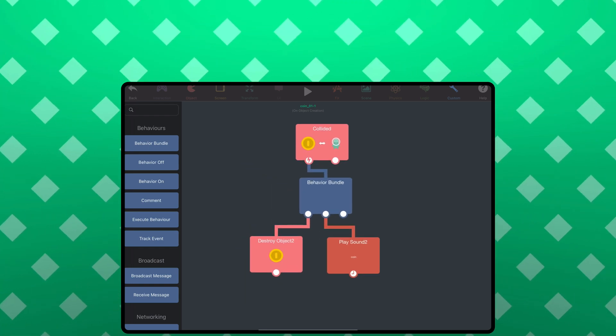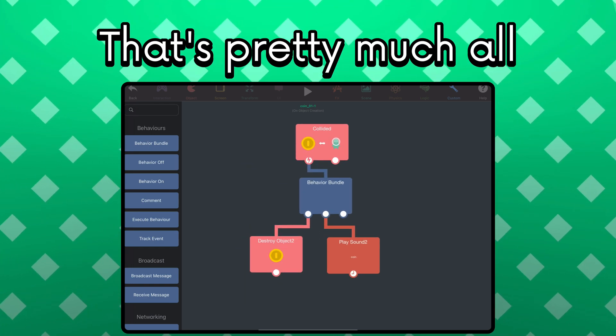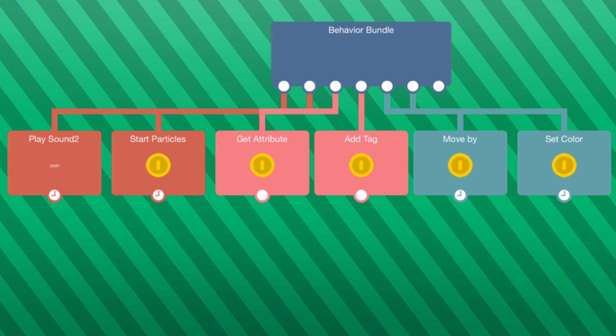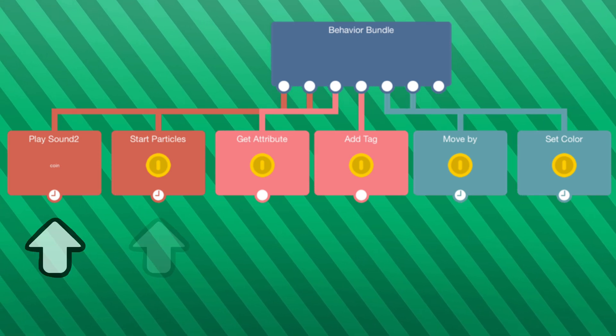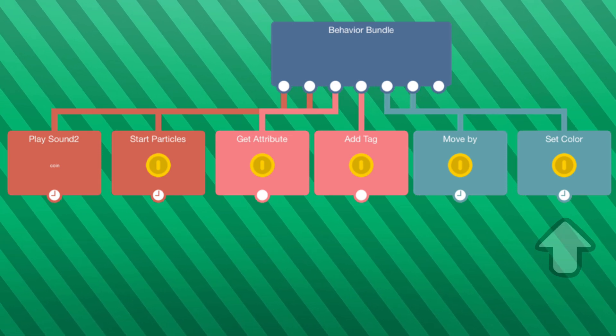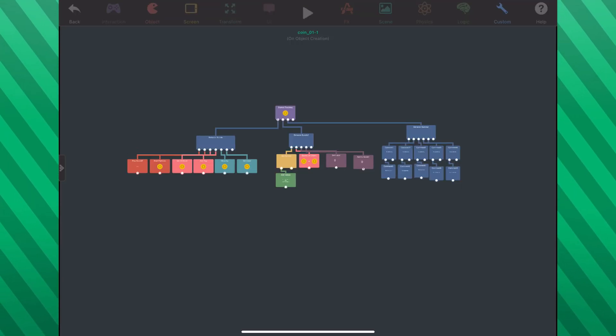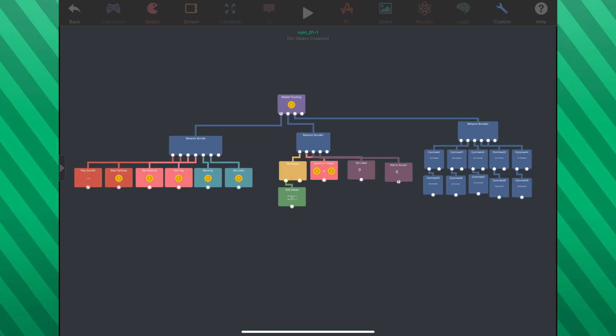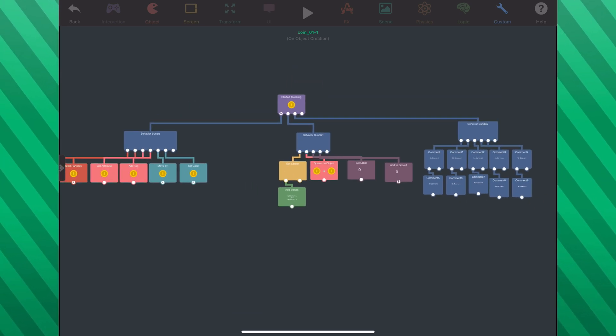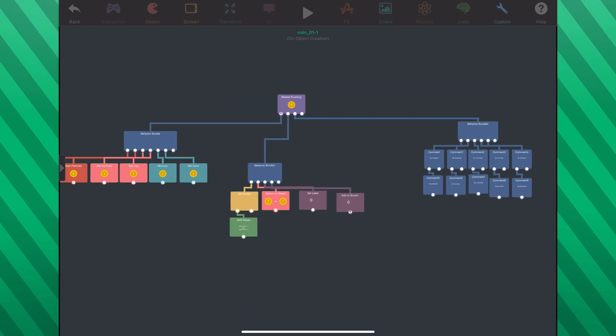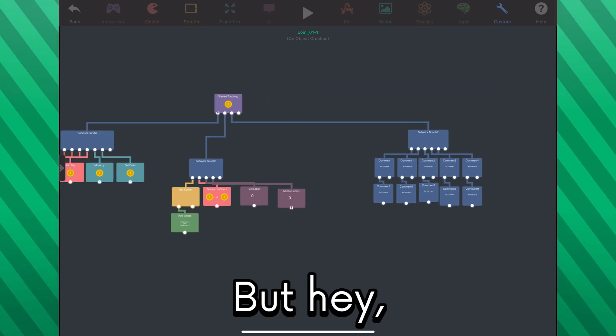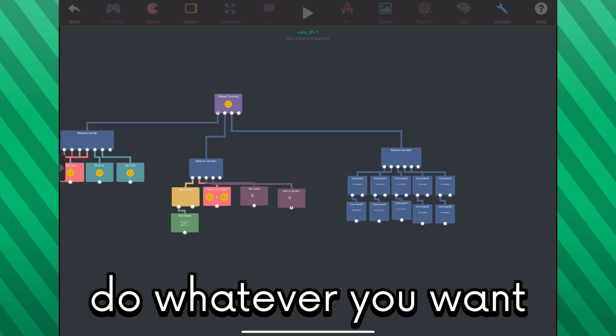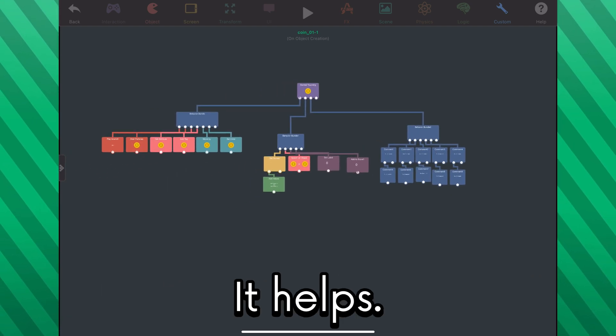Yep, that's pretty much all. All this behavior does is forcefully execute from left to right. It's also a nice organizational tool so you can organize your behaviors like this. I just like it like that. But hey, do whatever you want with it. It helps.